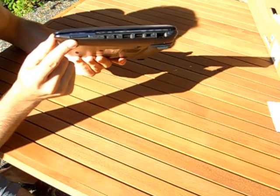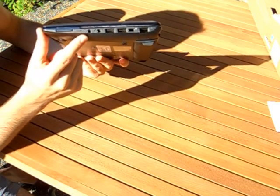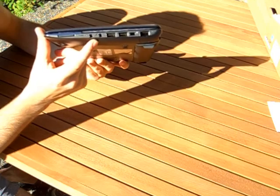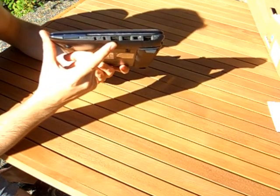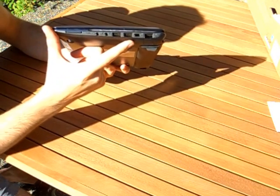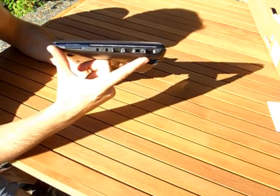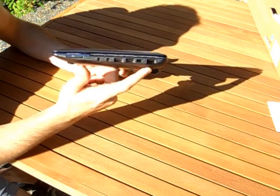Looking at the inputs and outputs, you've got an SD card slot here, headphone jack, microphone, two USB ports, Kensington lock, and your Ethernet port.